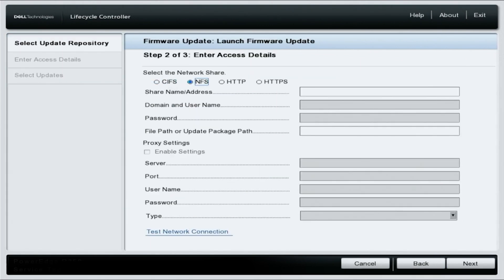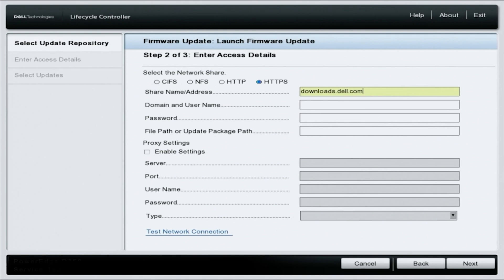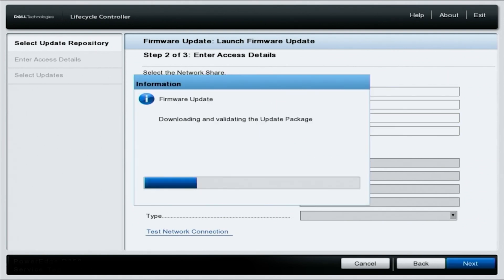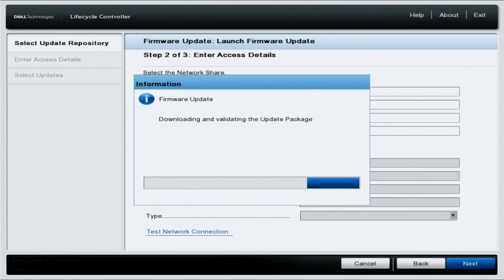Select HTTPS. And in the share name address option, you're going to want to type out downloads.dell.com and then you're going to hit next. This will begin looking for all the available updates for your 15th gen server.